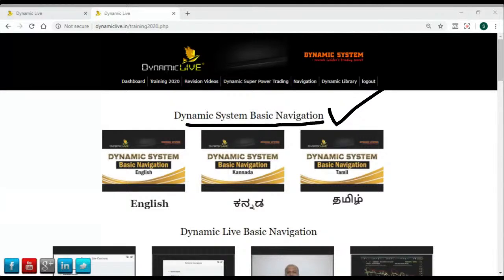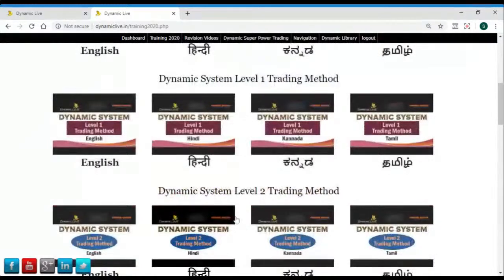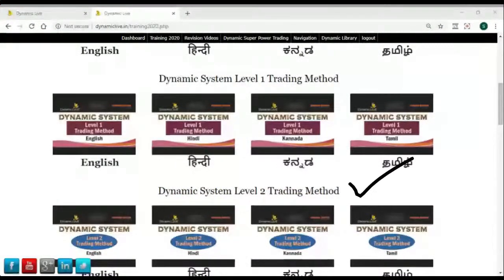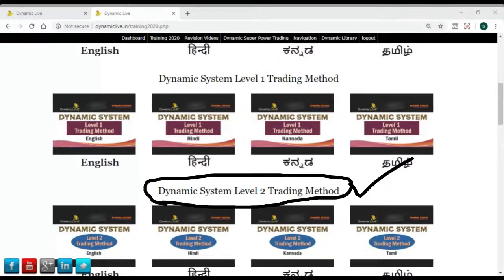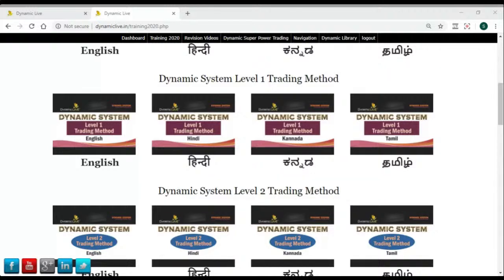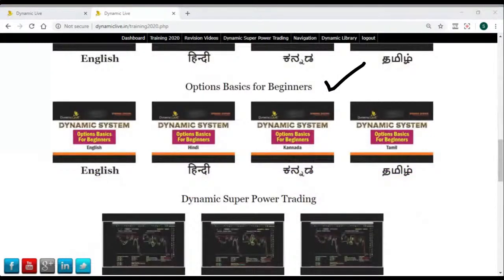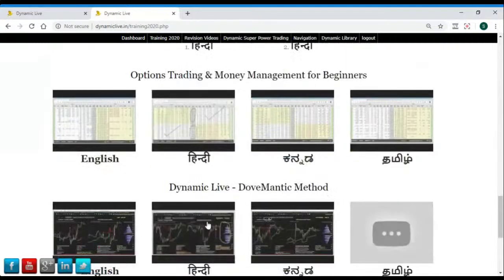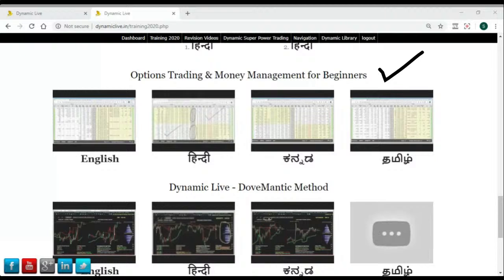Once you click on Training 2020, all the training and reference videos are there in multiple languages — English, Hindi, Kannada, and Tamil — so whichever language is comfortable for you, watch it. To learn Dynamic System from scratch, first watch the Dynamic System Basic Navigation video to understand how to open charts, open reports, and navigate inside Dynamic System. After that watch the Dynamic System Level 1 Trading Method, then the Level 2 Trading Method — which is the positional trading method discussed today. For beginners, also watch Options Basics for Beginners and Options Trading and Money Management for Beginners.